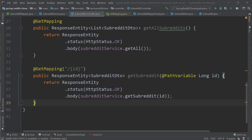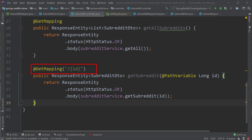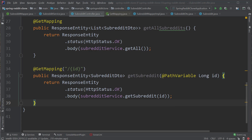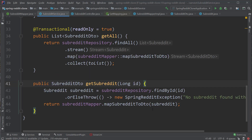Now it's time to refactor the existing code by removing the old mapping methods and replacing them with the methods from SubredditMapper. In the previous video, I forgot to add an endpoint to retrieve a subreddit based on the ID, so let's quickly add this endpoint. Inside the subreddit controller, I have created a method called getSubreddit which takes an ID of type long as a path variable, with a @GetMapping annotation that takes the ID as the value. Inside this method, I'm calling the getSubreddit method of the subreddit service, which retrieves the subreddit based on the ID, does the mapping, and returns the value back to the controller.